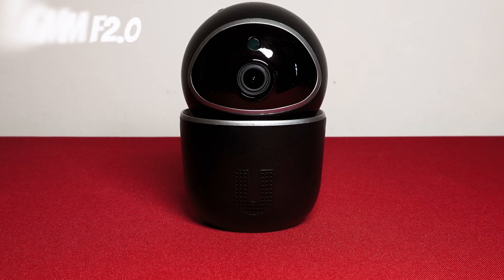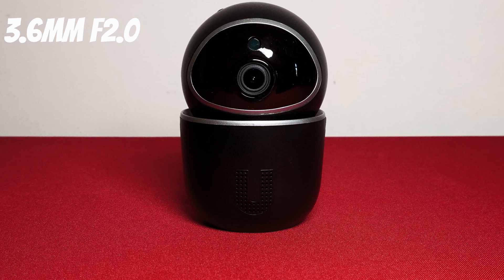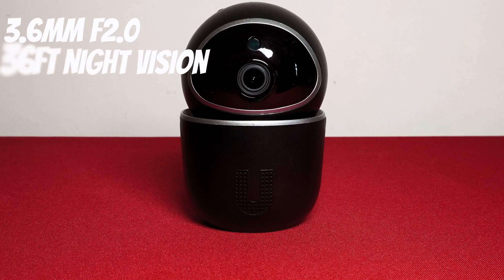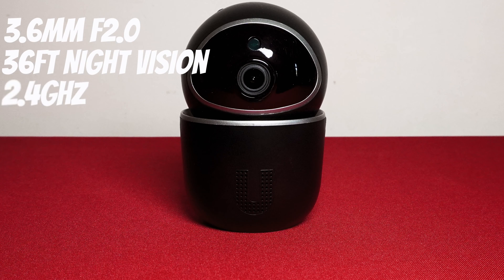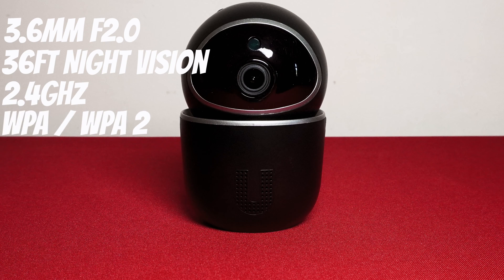It has a 3.6 millimeter f 2.0 lens with 8 infrared LEDs which allows a night vision range of up to 36 feet. The wifi is 2.4 gigahertz and the security is WPA and WPA2.